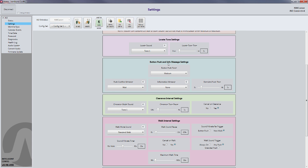Under Button Push, Info, Message Settings, you want to make sure that the Information message is now set to Custom.